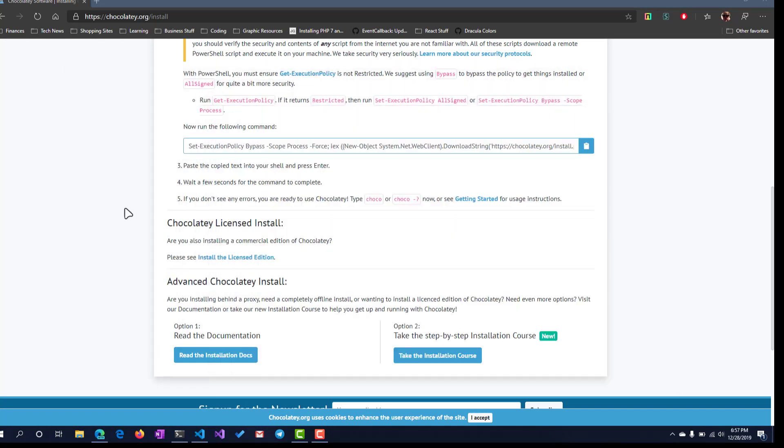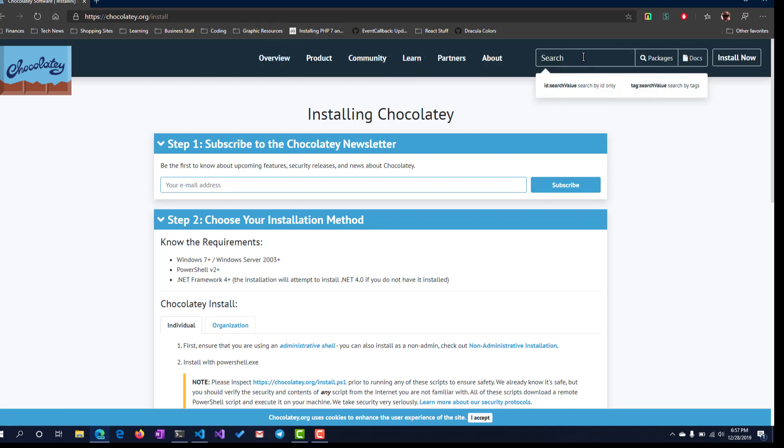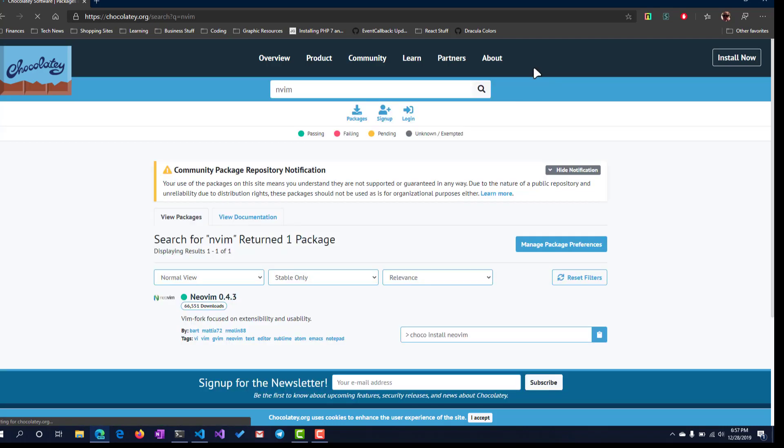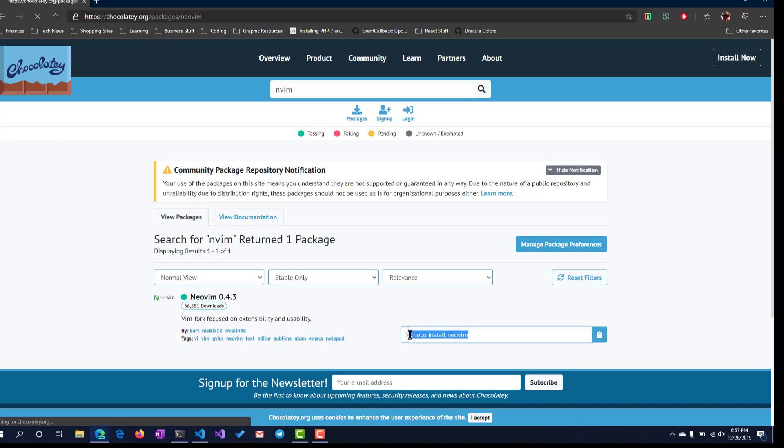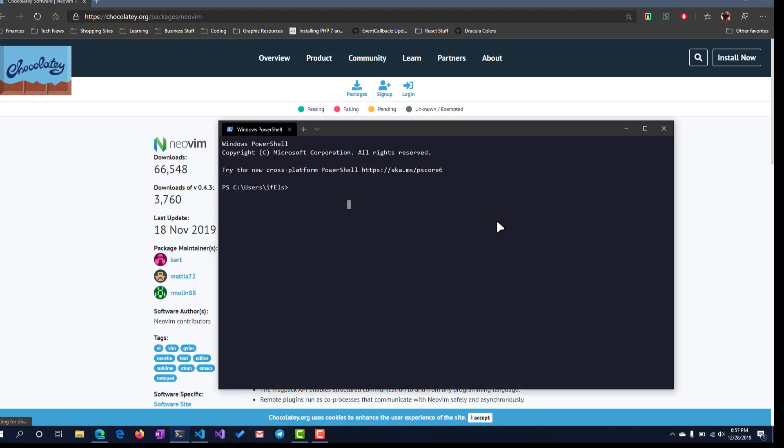Alright, so now let's go find our package for vim. We'll search for nvim. Here we go. So that's just going to be choco install nvim, nice and simple.